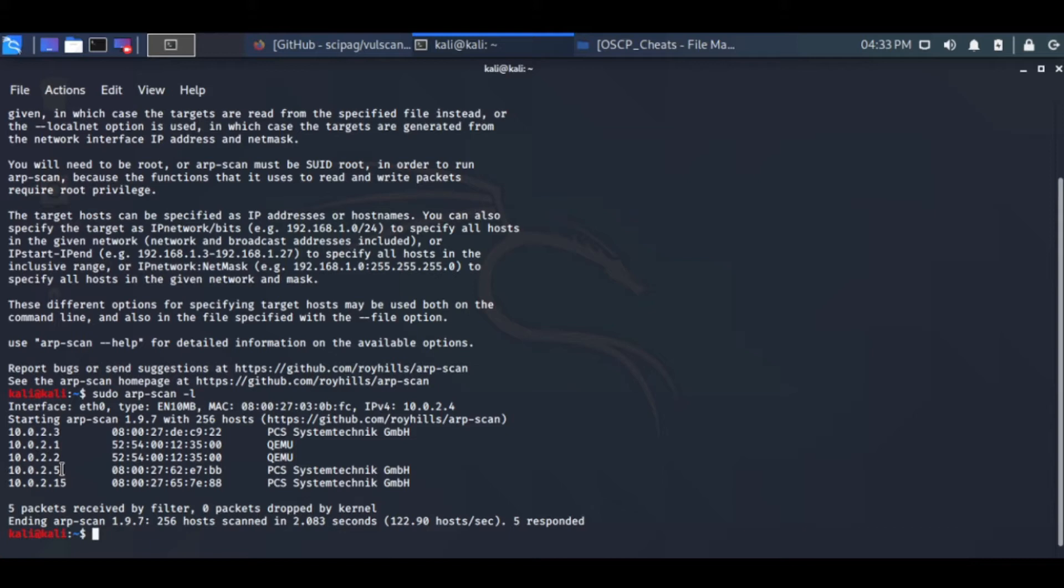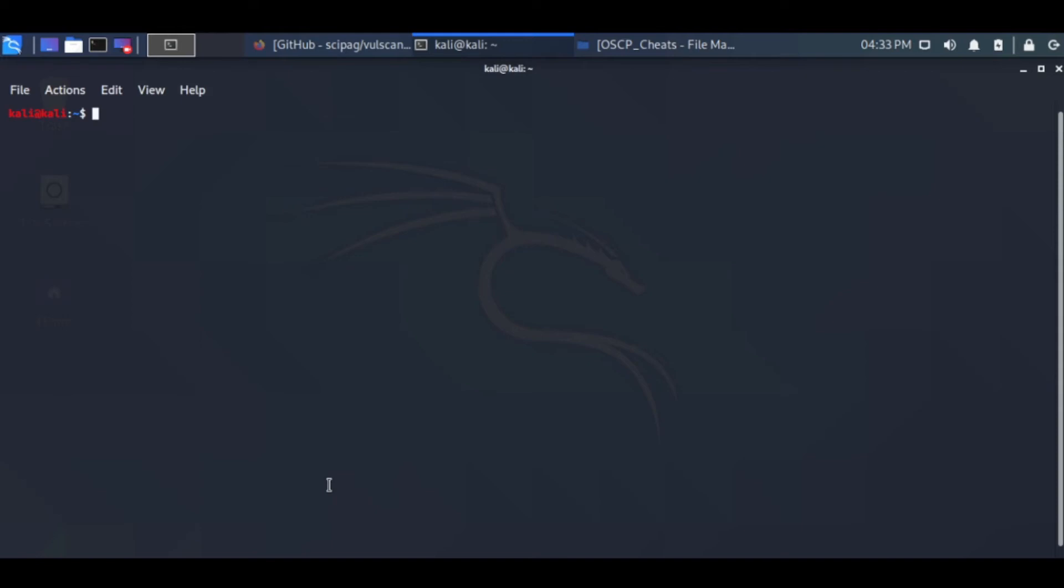We will do some advanced techniques in nmap like evading firewalls. How can you evade firewalls and do the scans in such a way so that you cannot get detected by the firewalls or the intrusion detection systems? We will quickly see a few commands that will be able to do this kind of thing.